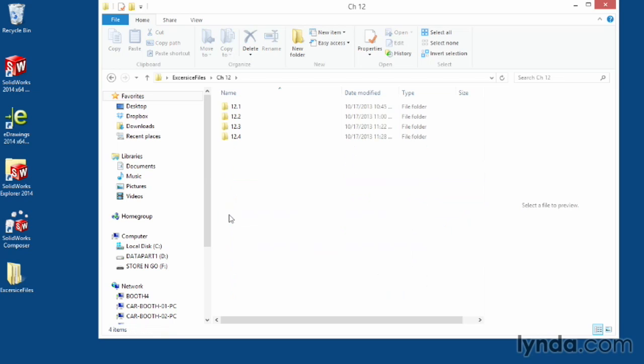If you don't have access to the exercise files, you can follow along from scratch or with your own assets. Now let's get started.